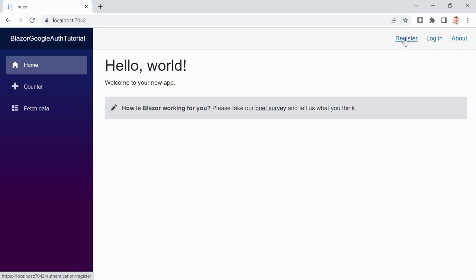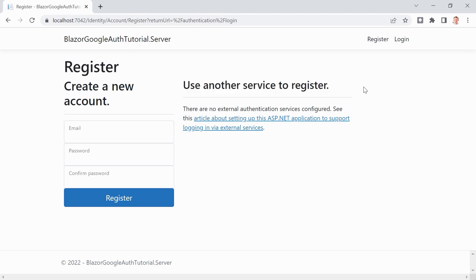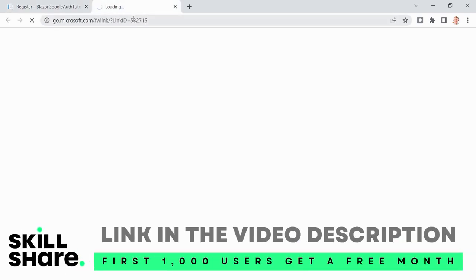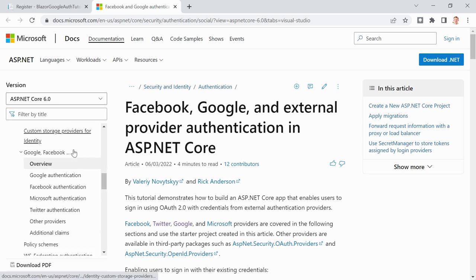Now it's getting interesting. When we hit Register, you see this page — by the way, this is not Blazor anymore, this is a Razor Page, a .cshtml file. If you want to change it you have to scaffold the identity files, which I covered in the other tutorial. But now let's focus on Google authentication. You see it here: 'Use another service to register.'